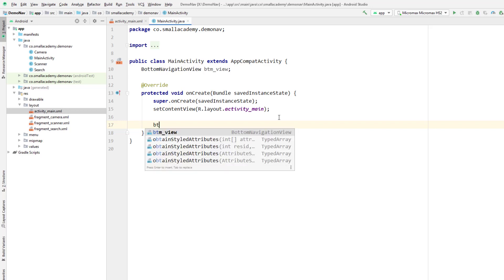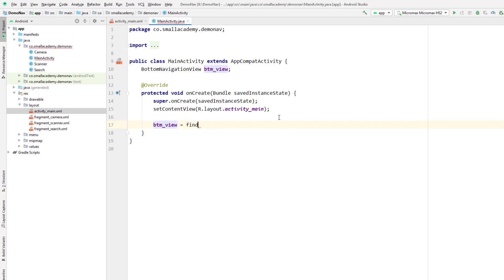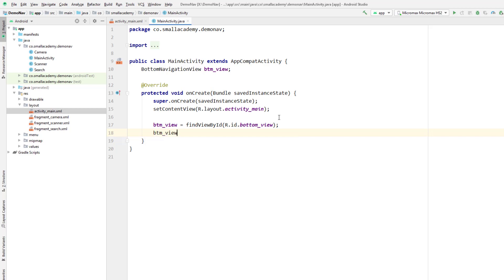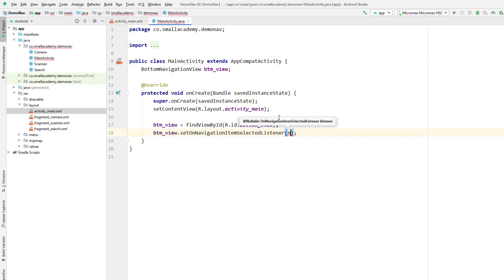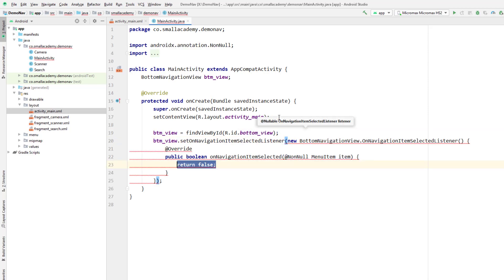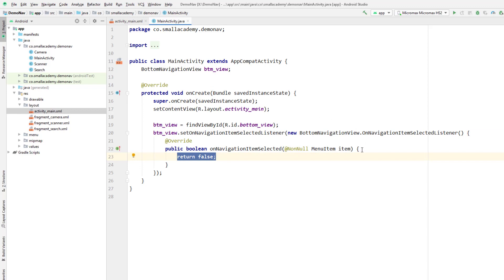Let's go back and create a BottomNavigationView variable, bind the data: btmView = findViewById(R.id.bottom_view). Now I'll handle the click on the item on the navigation view. To handle the click, use BottomNavigationView and setOnNavigationItemSelectedListener with a new OnNavigationItemSelectedListener. Inside this, I can find out which button is clicked by the user and display the message accordingly.